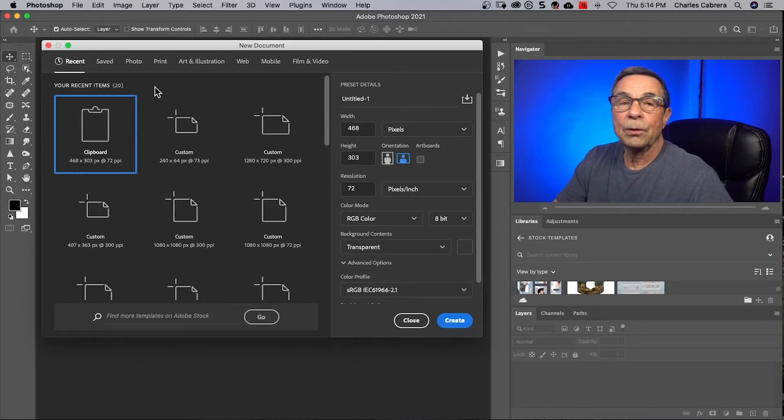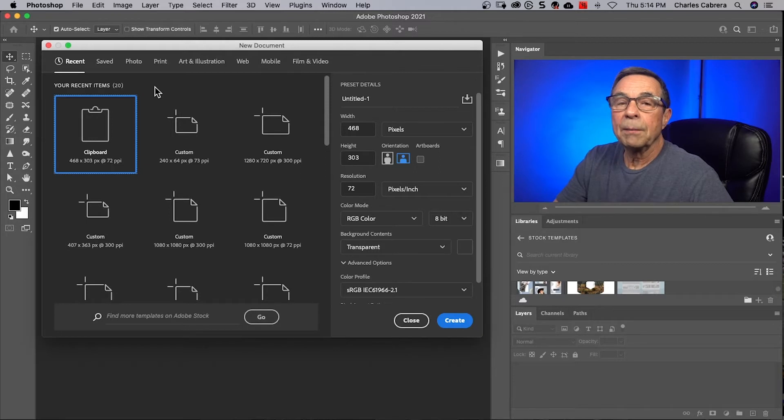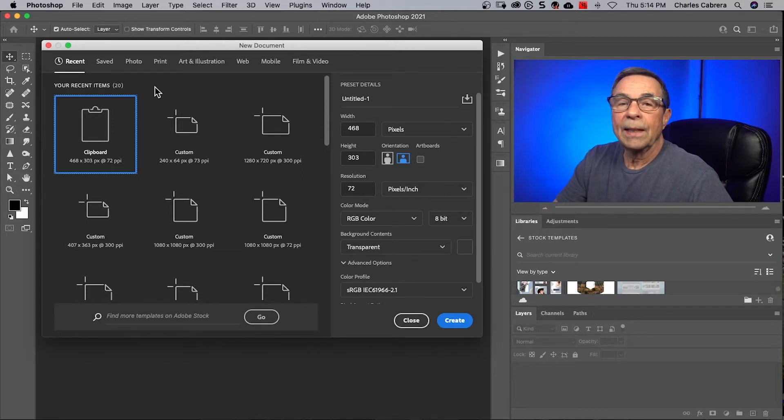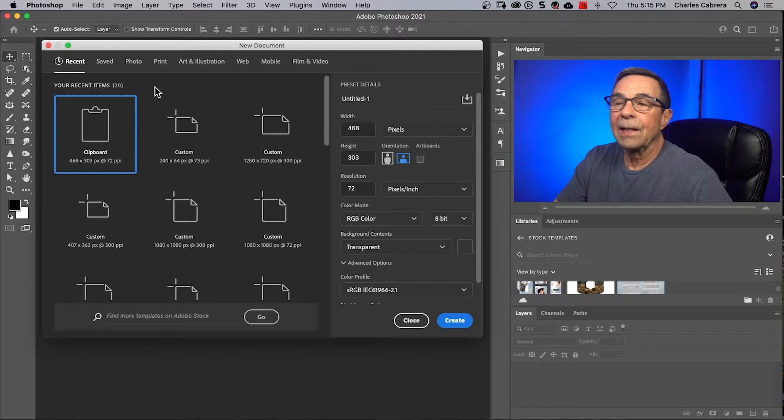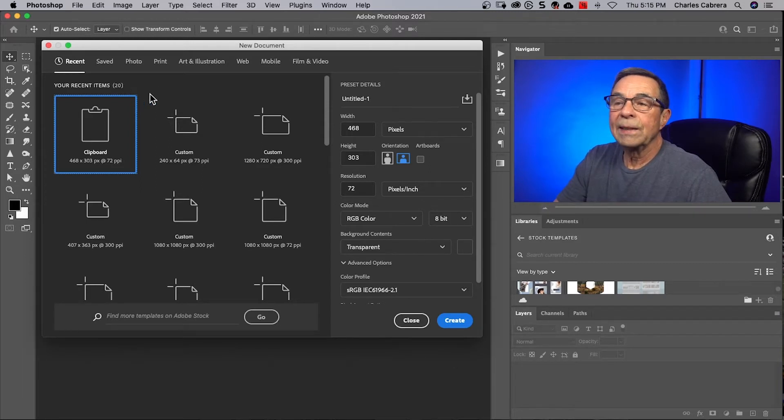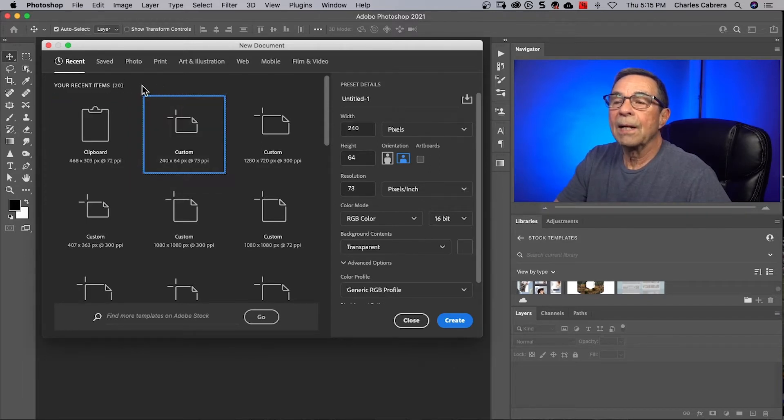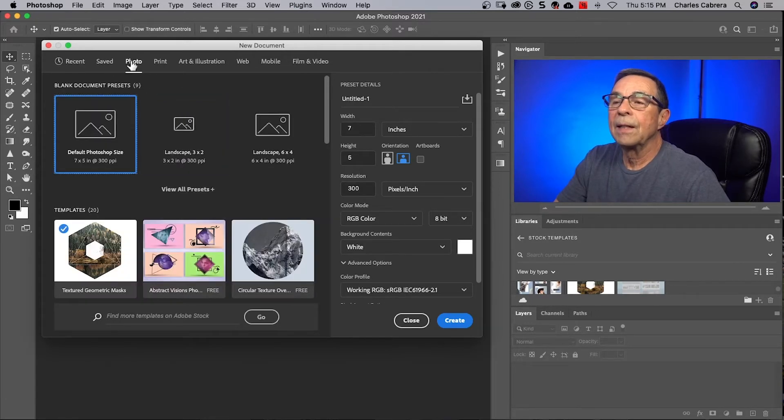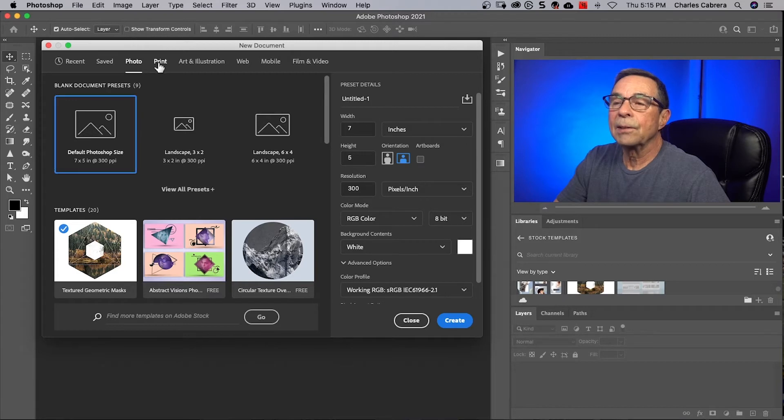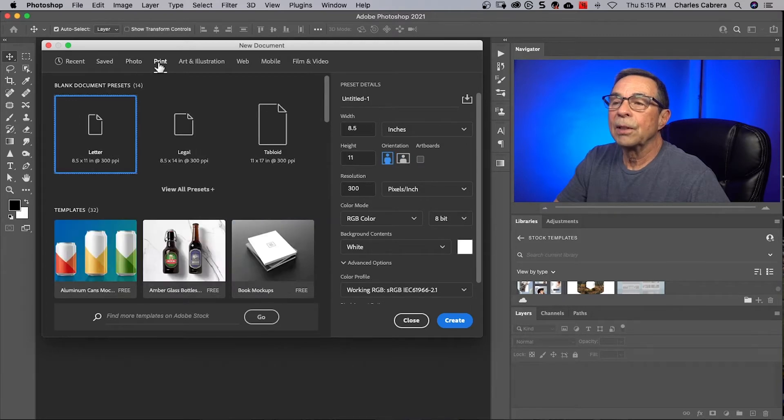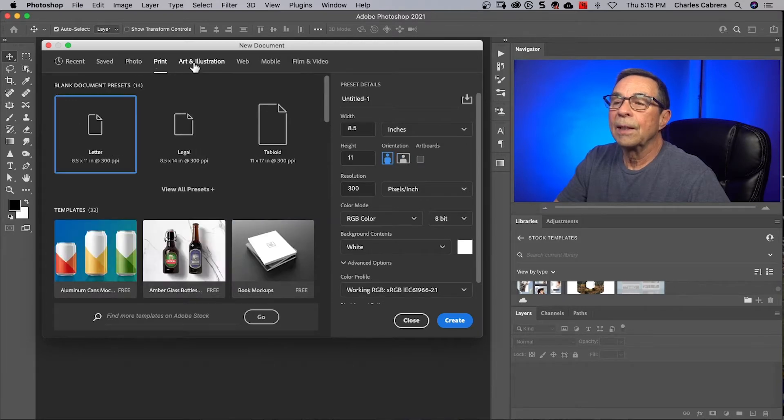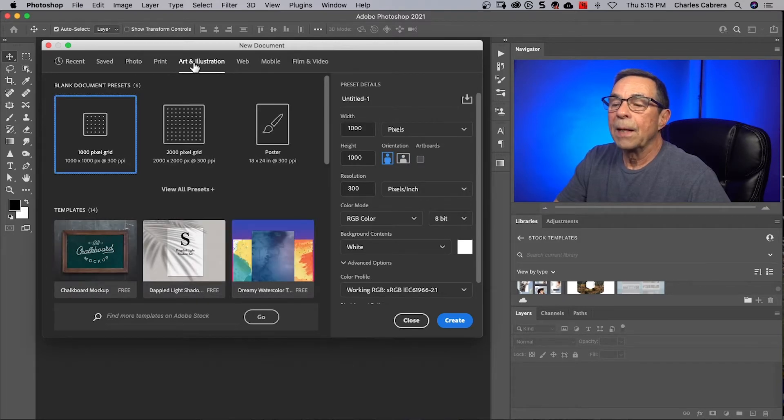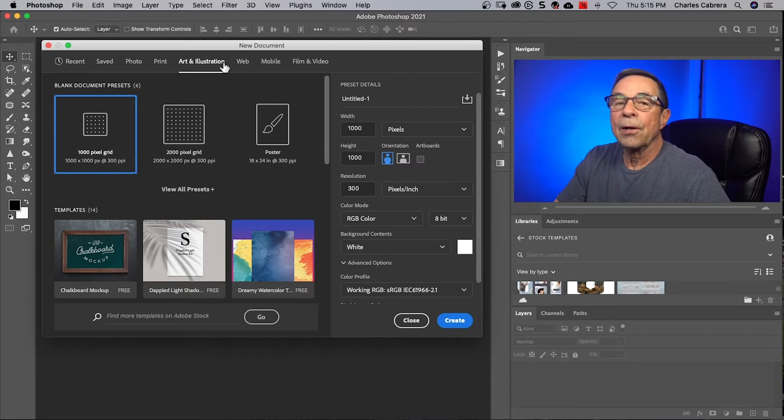So when I open the New Document window, the first thing is it prompts me with this ability to create a document that's the standard size. All these in my recent are documents that I have created in the past. But up here you have all these different categories and these are templates that you can use in Photoshop. And I might add that they are free.